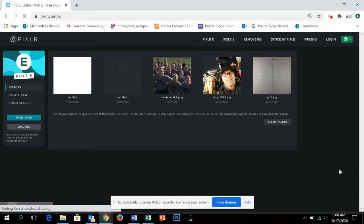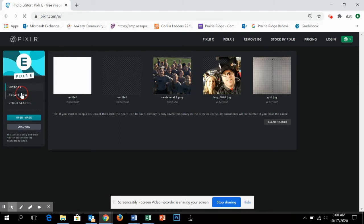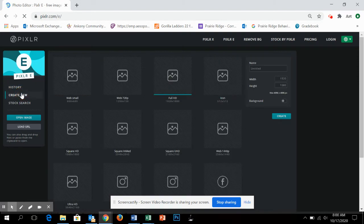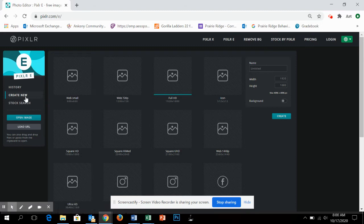You'll get some different examples, so you'd want to do just like a create new. And there's all these different types that you can choose, and all it really is is the different sizes.